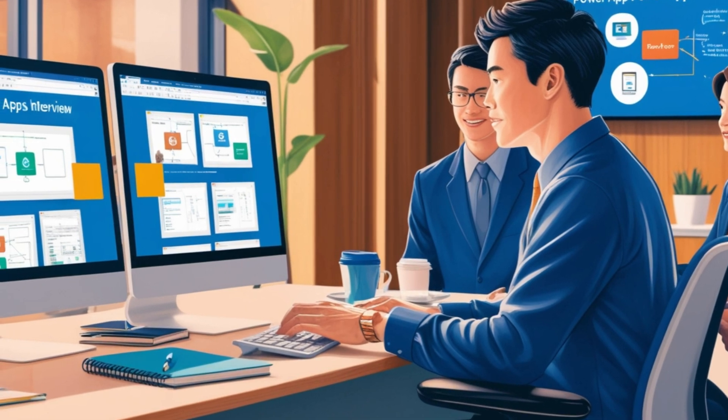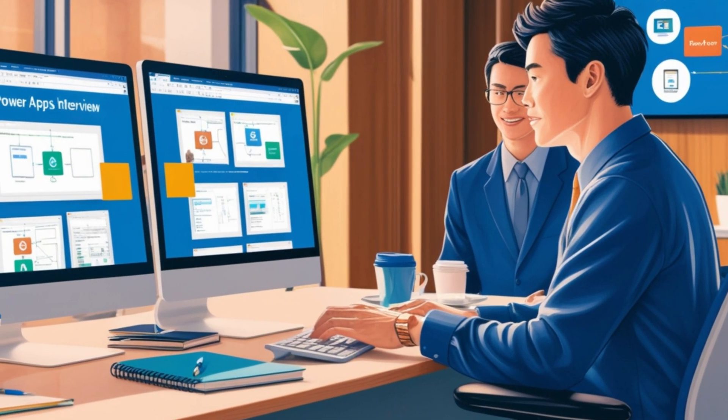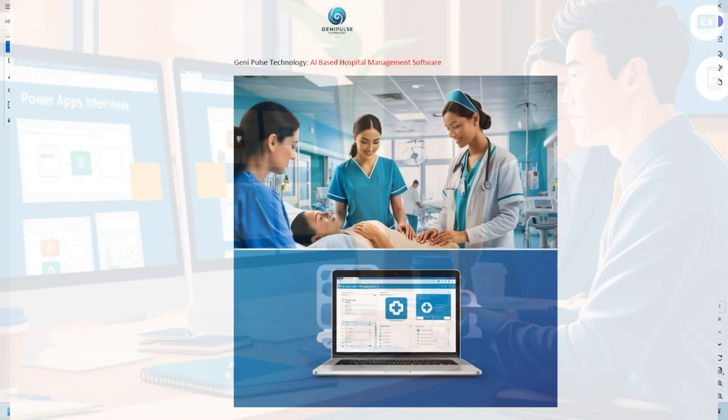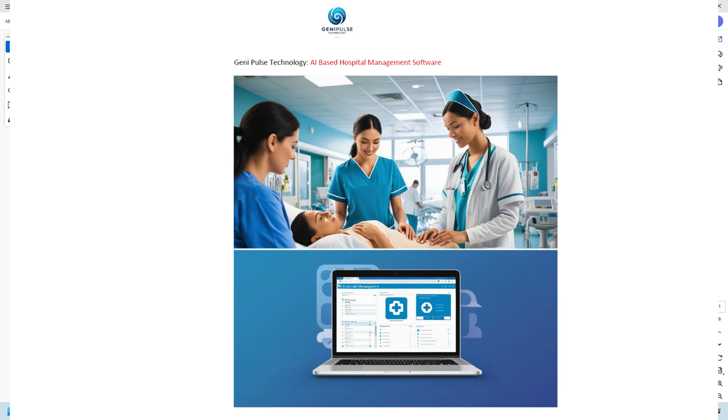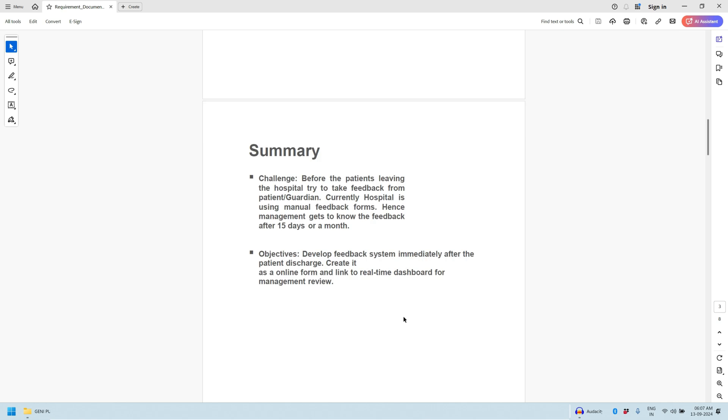It's a great way to learn by doing rather than just watching. So let's get into the requirements for this project which I provided in this document. This document which was given to me has three sections: first is the challenge requirement and the sample data. So we have to build the patient feedback system.